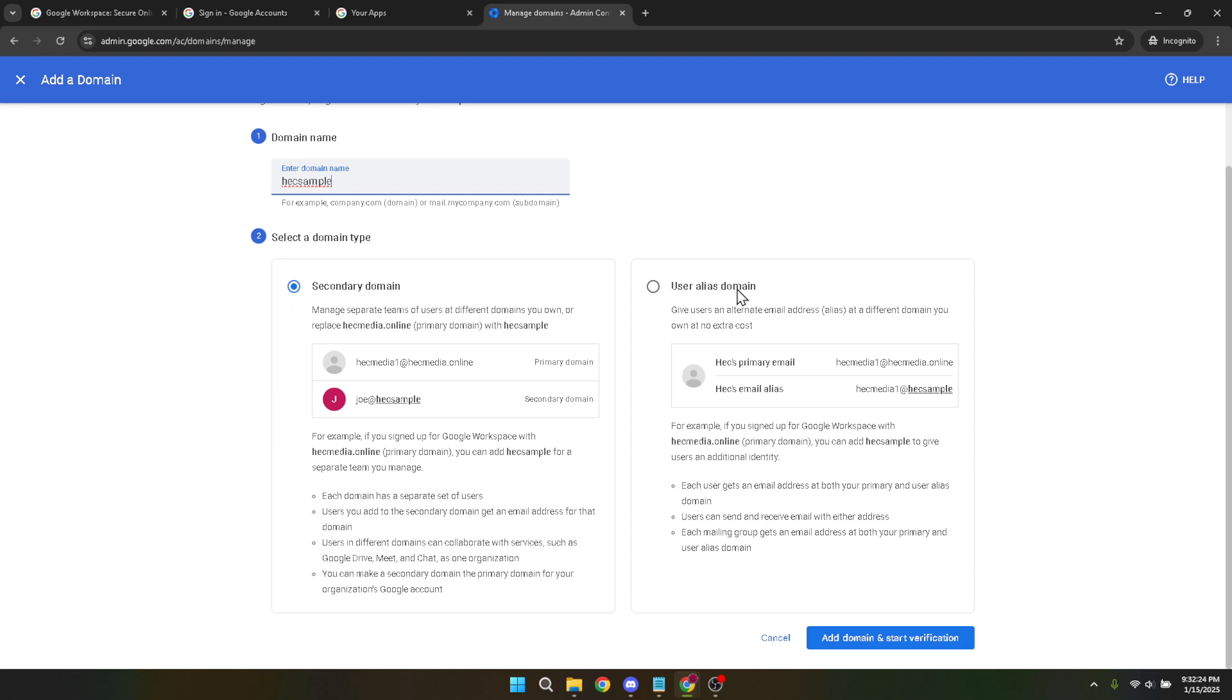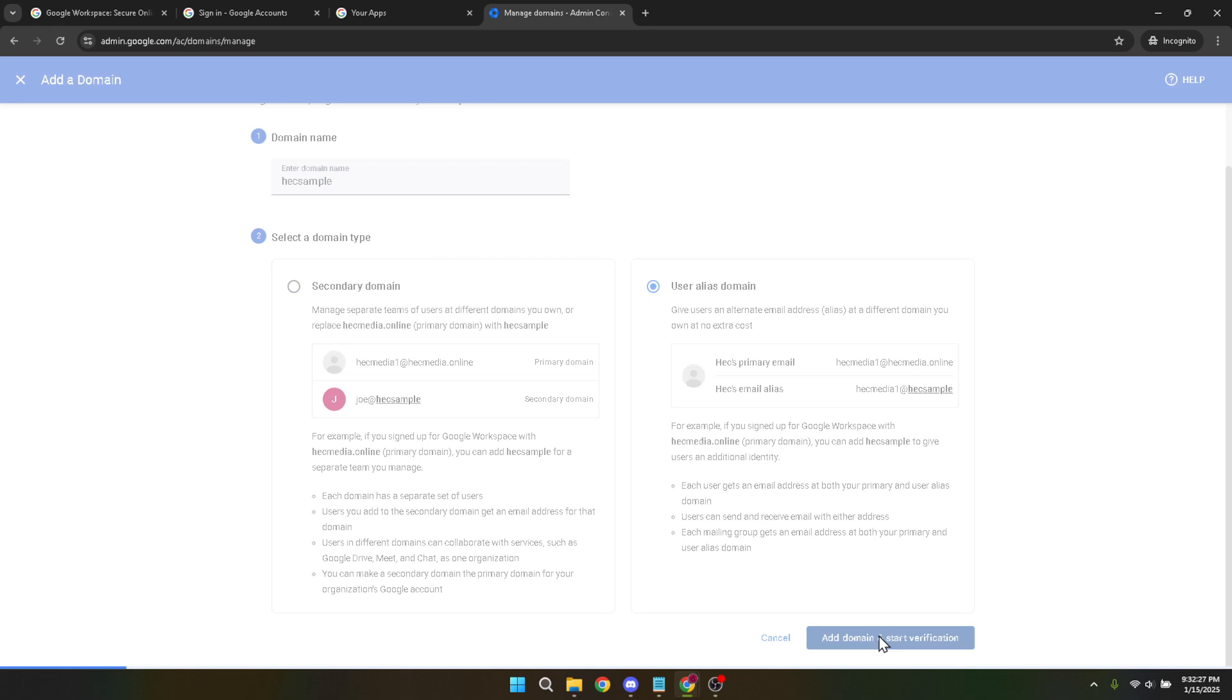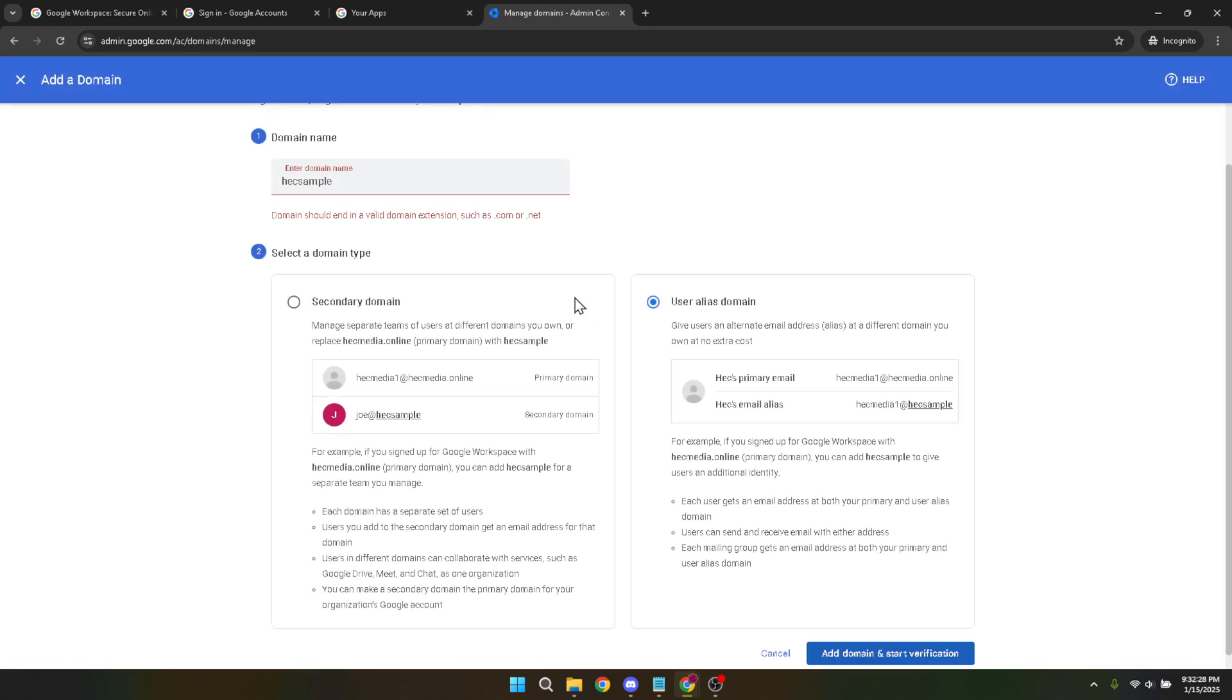Finally, click on Add Domain and Start Verification. This last step is crucial. It begins the verification process, ensuring that you indeed own the domain you're aiming to connect. Often this involves simple steps like clicking a verification link or adding a DNS record.